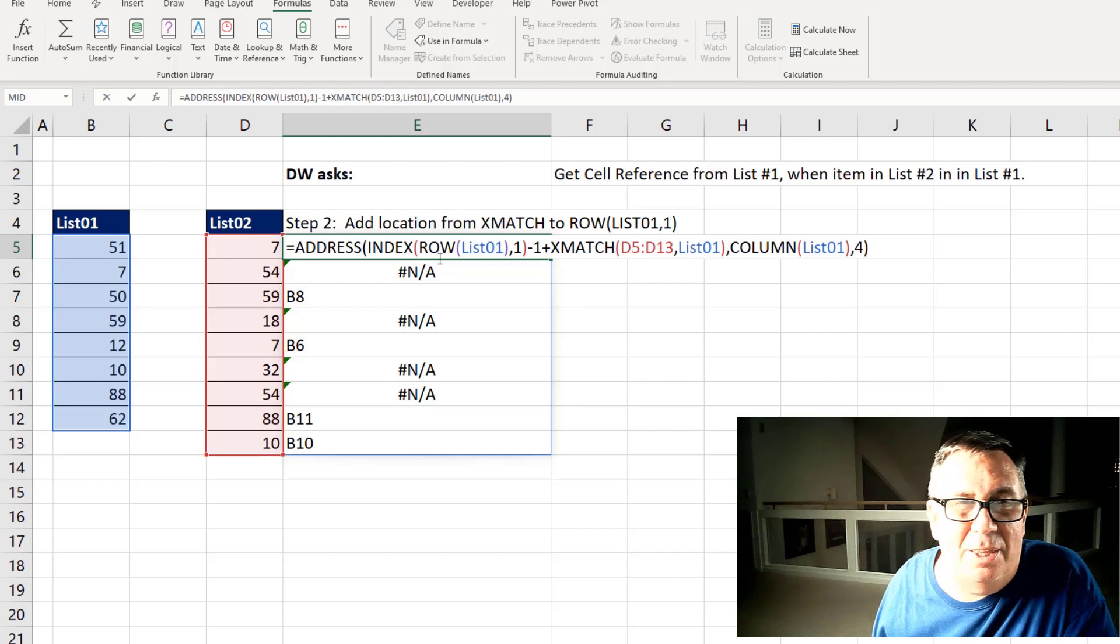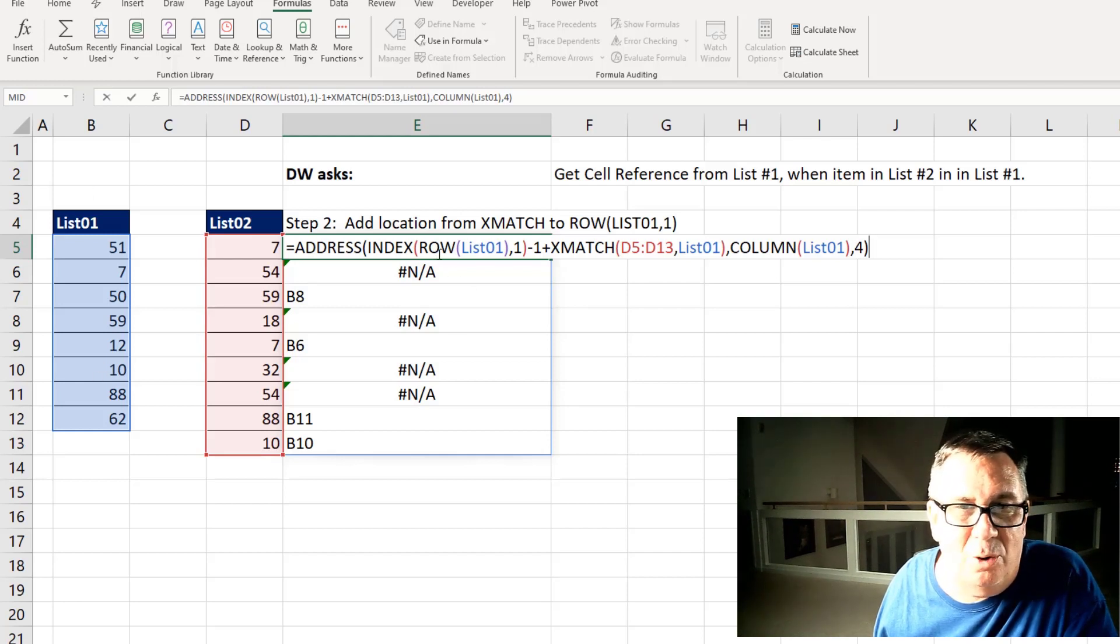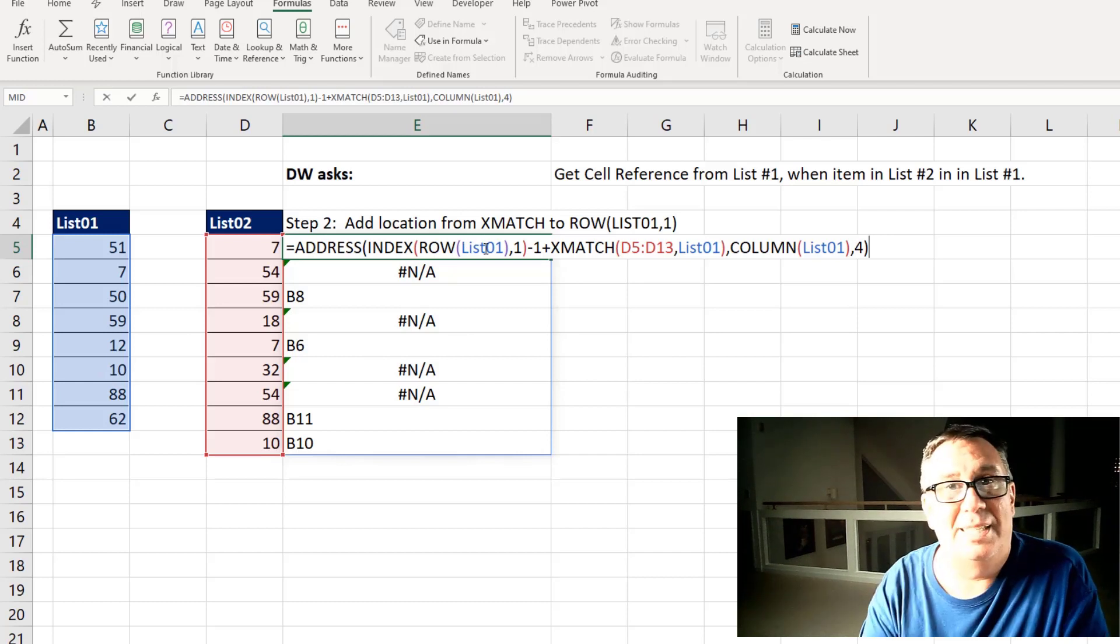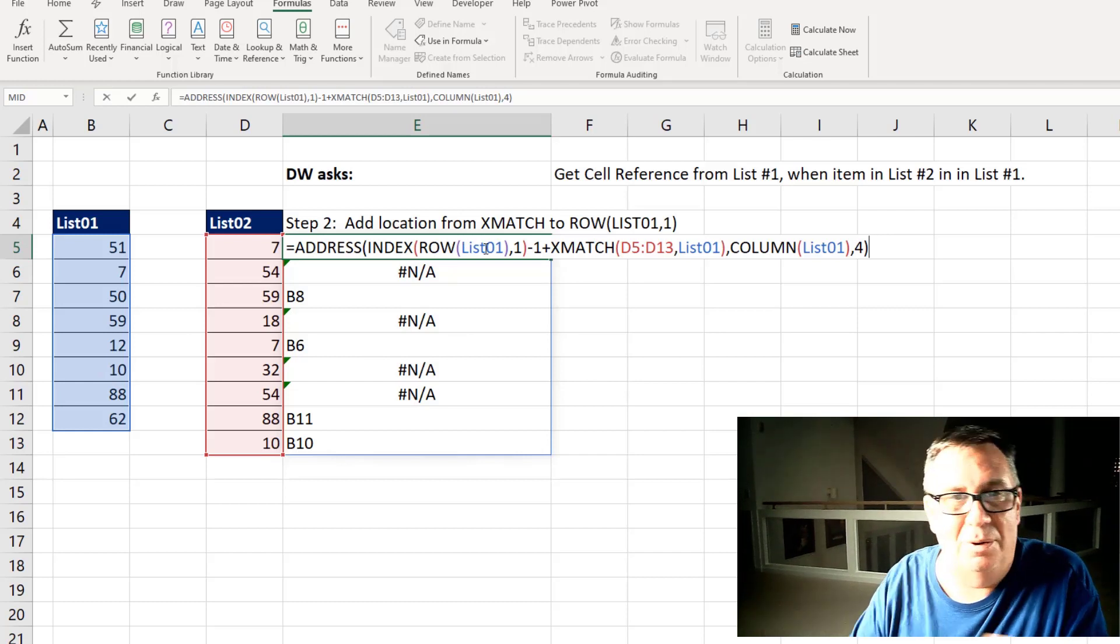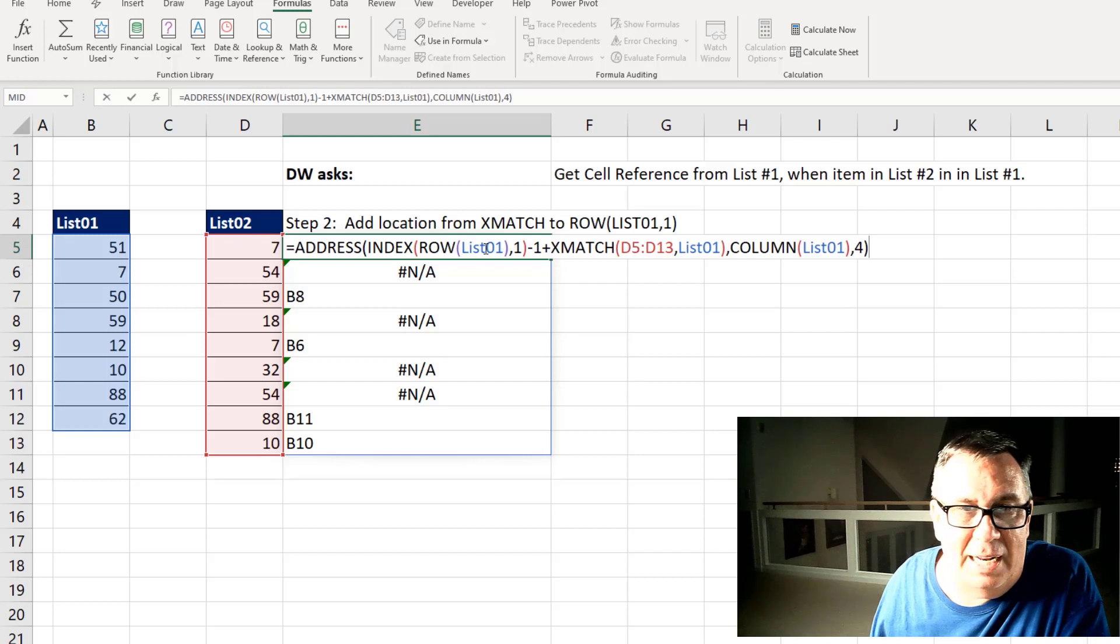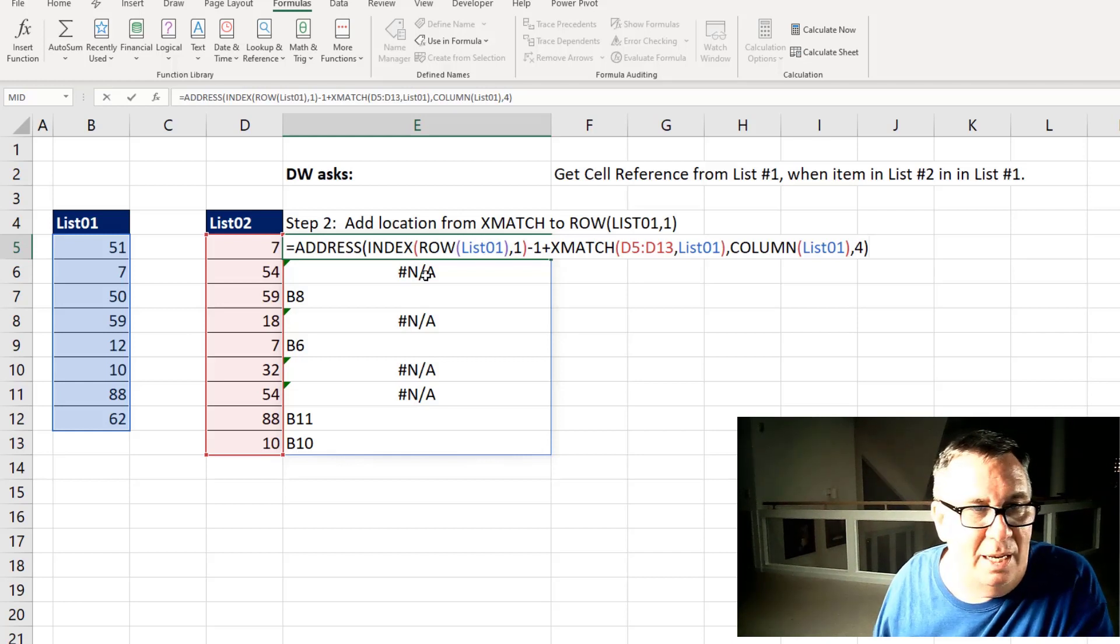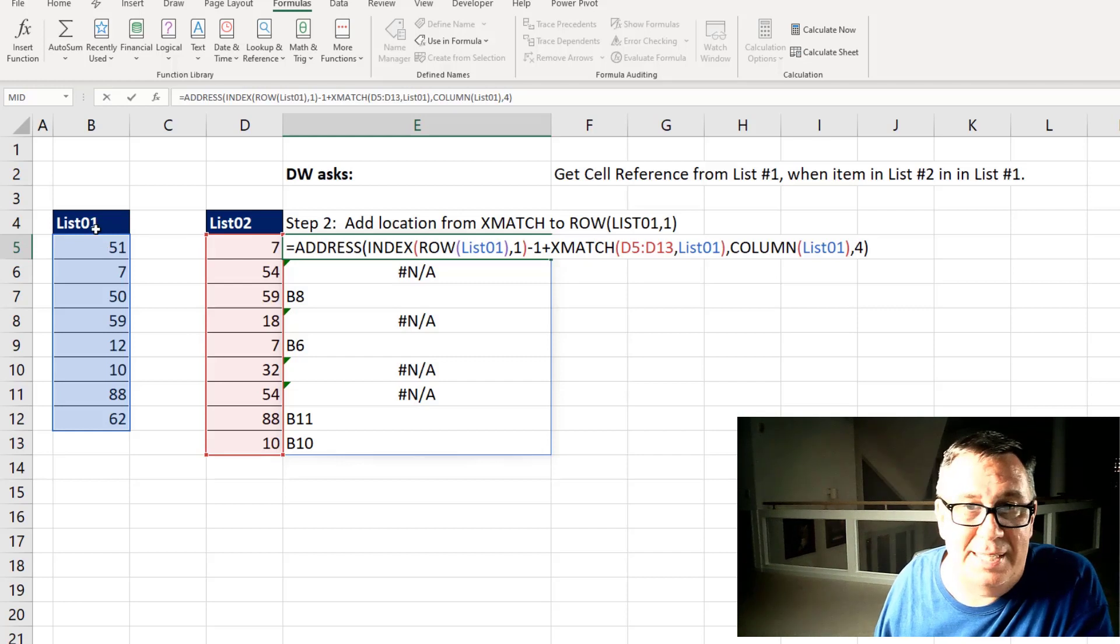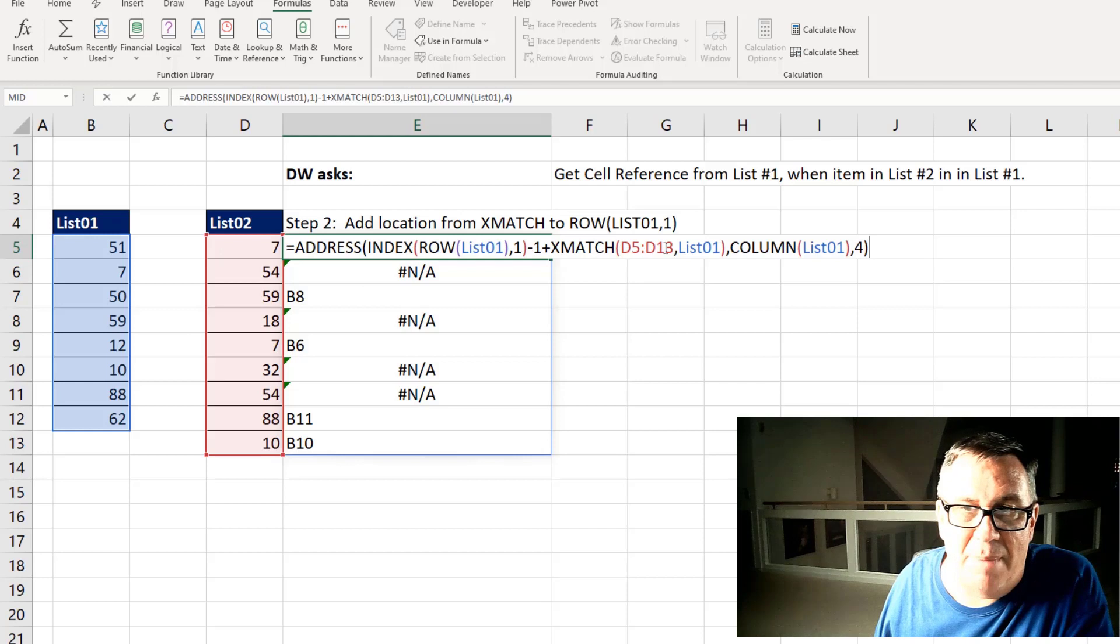To get the location as far as which row though, I started with the row of List01 which, because it's a dynamic array, gives me all of the rows. So I had to say I want the index of that comma one which successfully gave me just five. I subtracted one to get up to the cell above that, and then added in the results of the match.